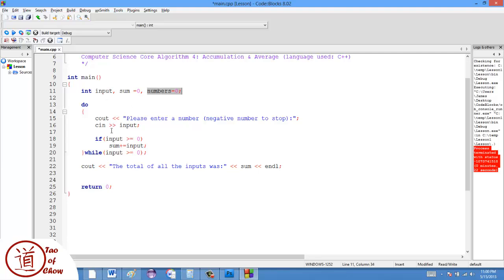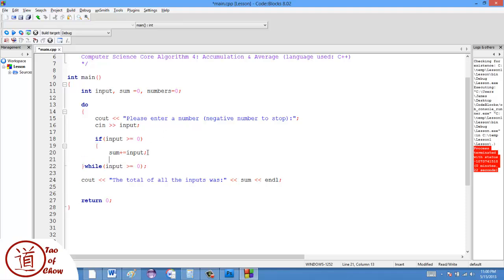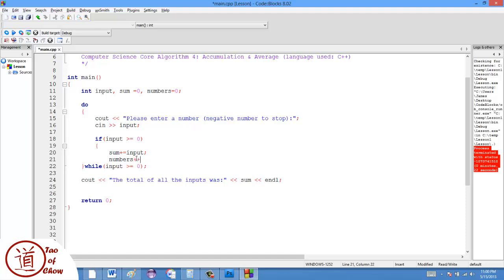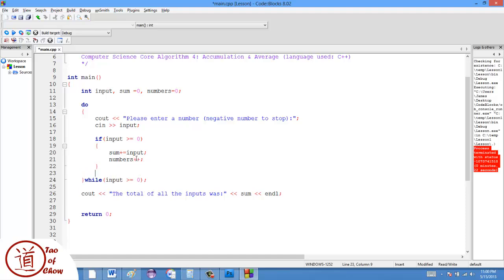And so what I'm going to say is if the input was greater than or equal to zero, I'm going to add that number to the sum, but I'm also going to say numbers plus plus. So what it does then is it actually keeps track of the number of numbers that have been entered.